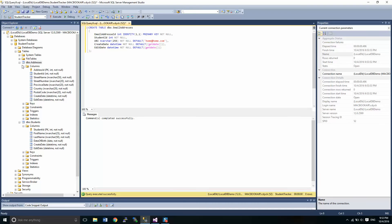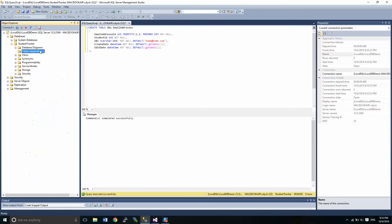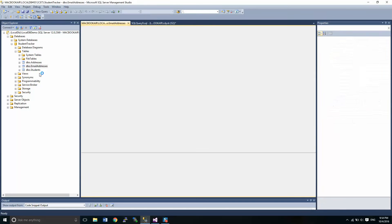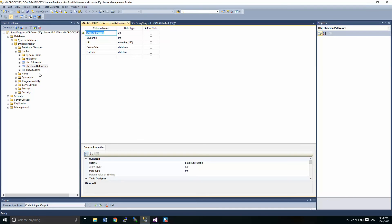So over here, if we refresh our table, we have our new table sitting there. If I go into design view, everything looks, should look the way it's supposed to be.